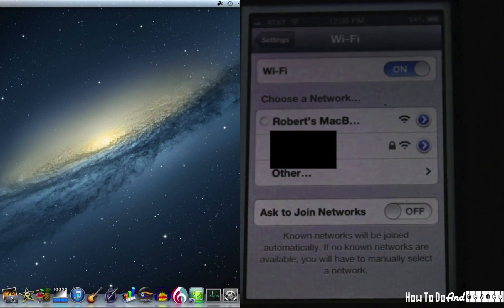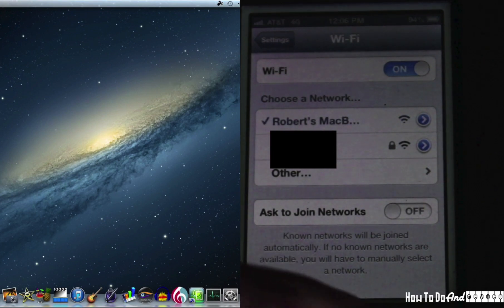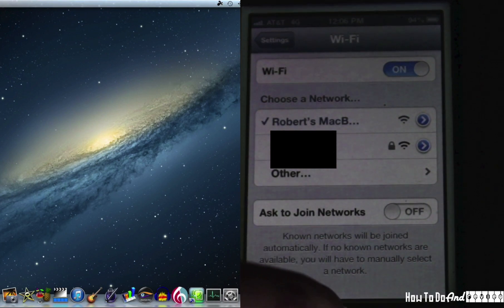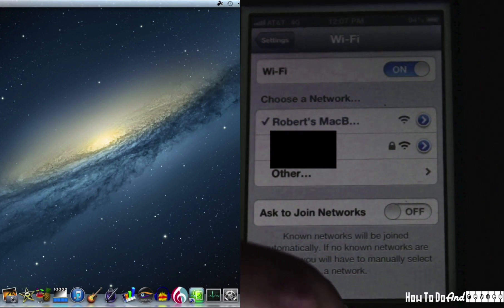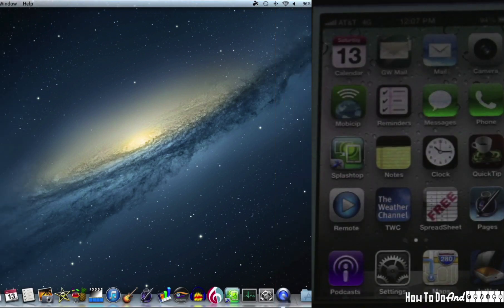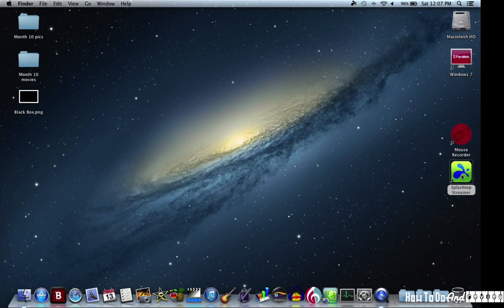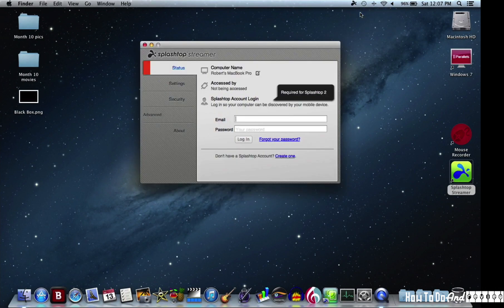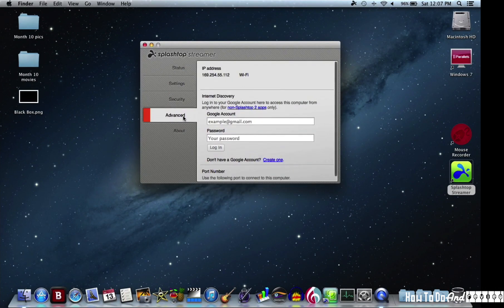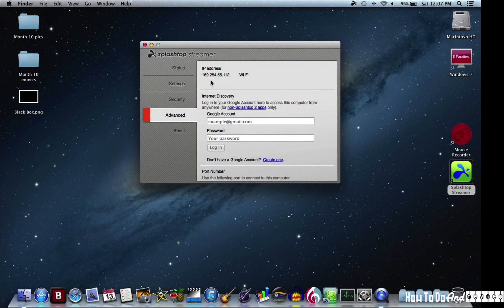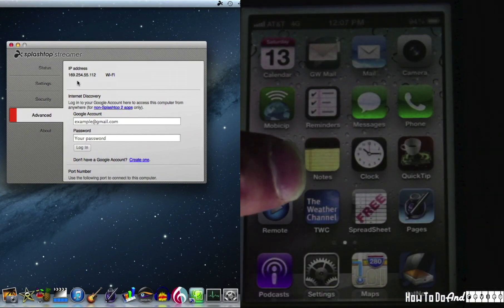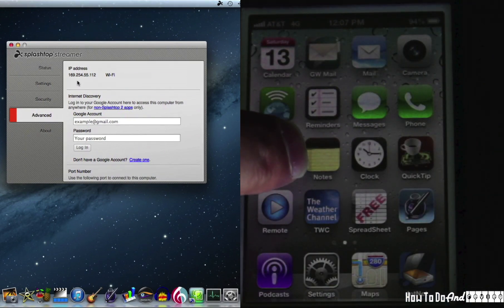After we have the iPhone connected, we're going to head back over to the Macbook. Click on the streamer icon and to preferences. We move to advanced and it displays an IP address. This will change every time you create a network on the Macbook.